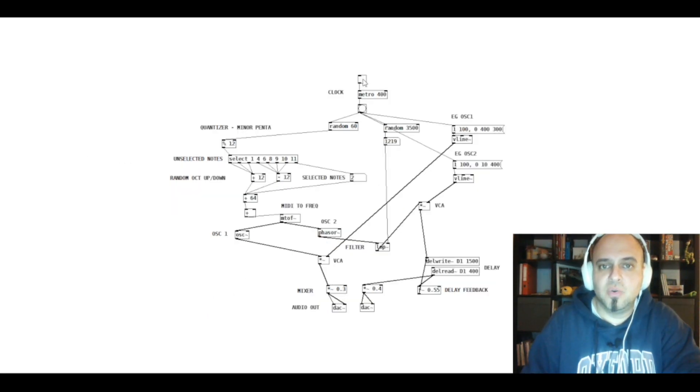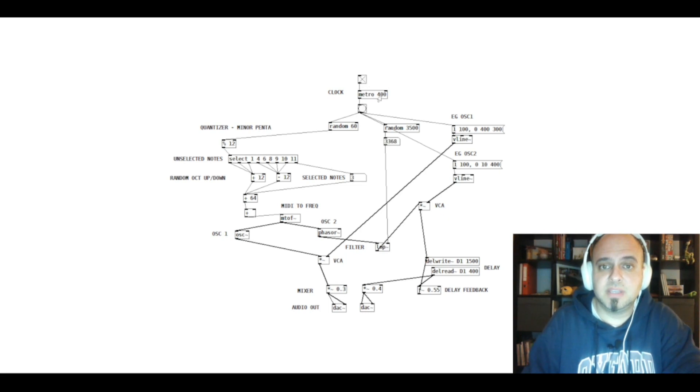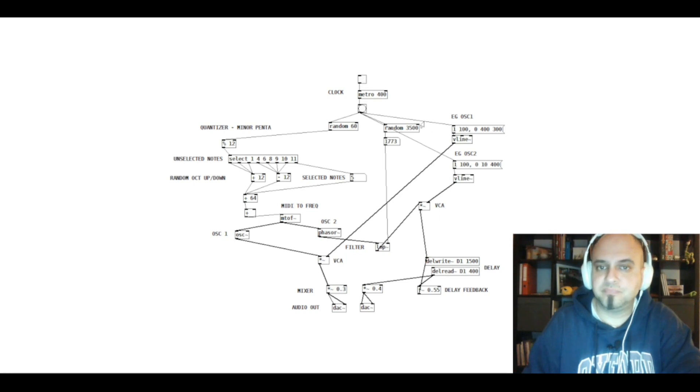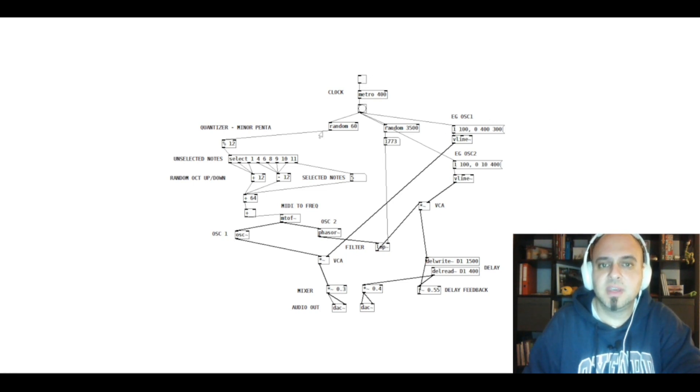When I switch on the clock, every 400 milliseconds it's going to produce a trigger, it's going to produce a bang. And the bang is distributed between three different things.